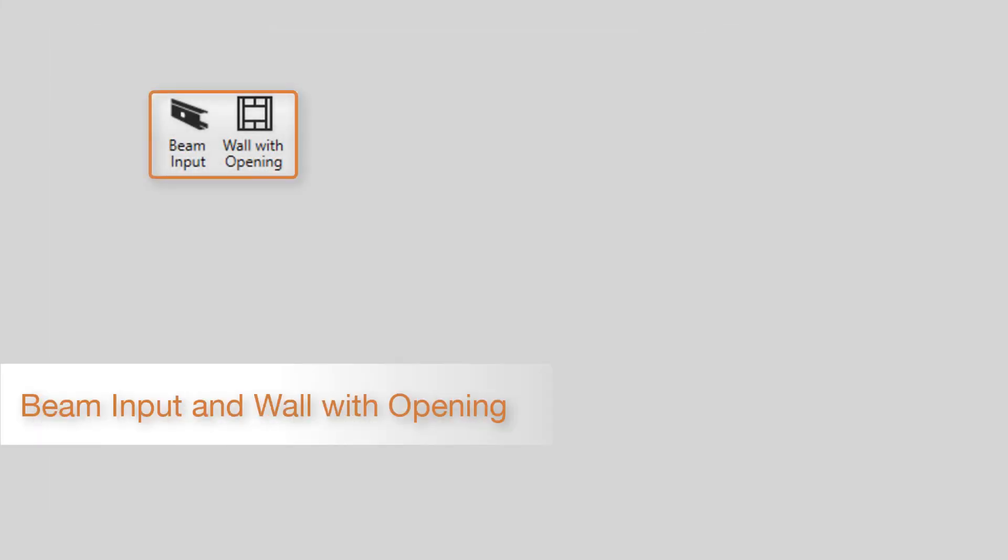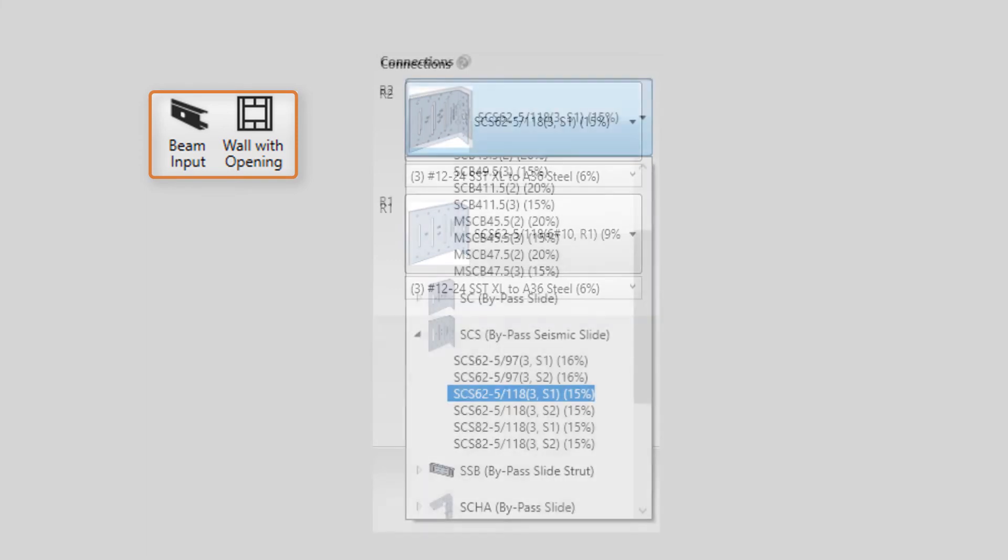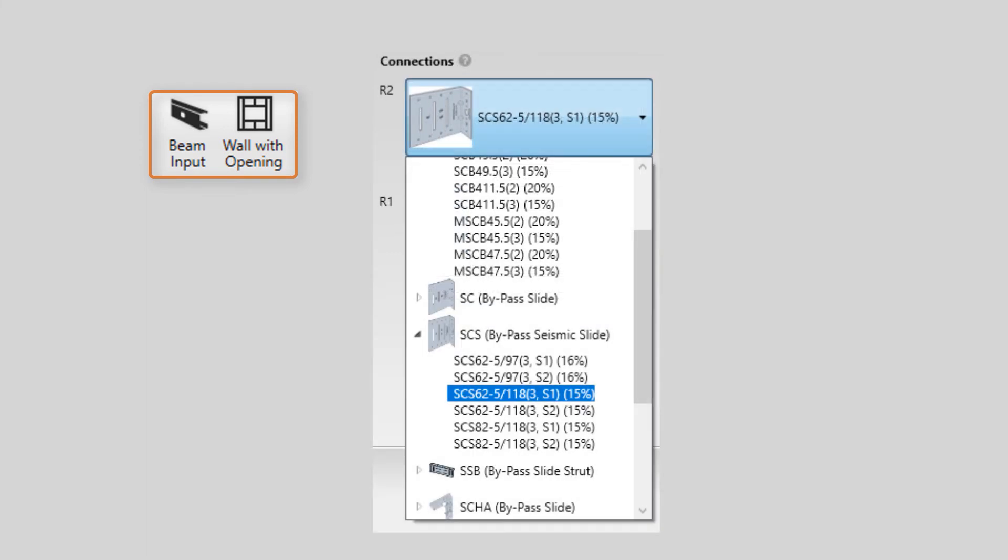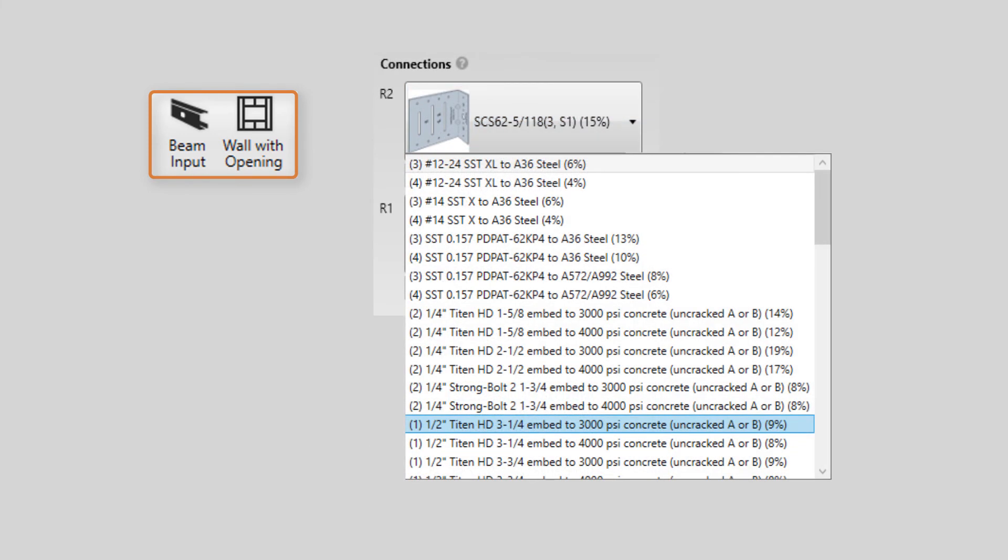Connections in beam input and wall with opening modules have added the SCS bypass seismic slide clip and fixed connectors to the drop-down menu. The SCS clip has anchor options of weld, screws, or power-actuated fasteners to steel and one-half-inch diameter bolt or three-eighths-inch diameter bolts to uncracked or cracked concrete for attachment to structure.